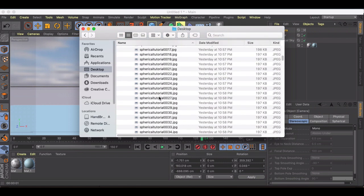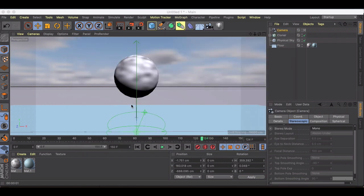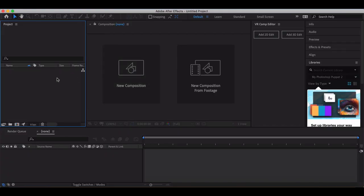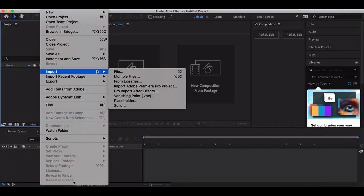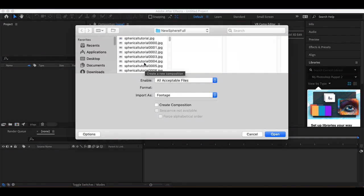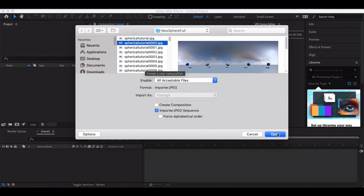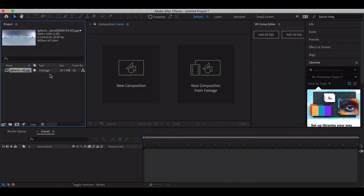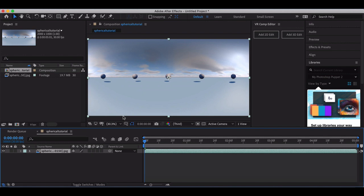Now what we can do is jump into After Effects. I'm going to import those files — I just need to grab the first one and click Open, and then I'm going to drag this into a new comp. Now I'm looking at my full 360 view here. Nothing's happening yet — it's not ready to render out for 360.